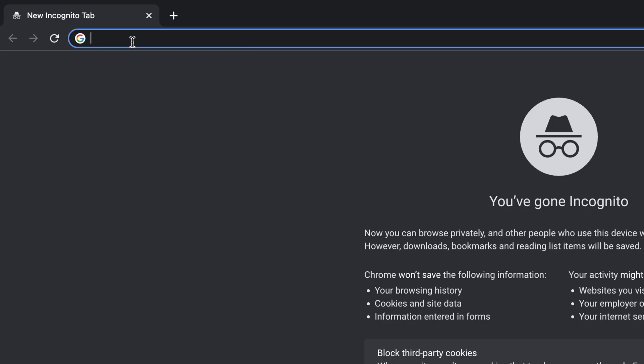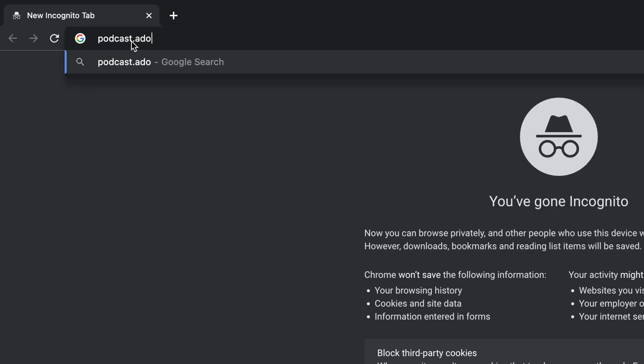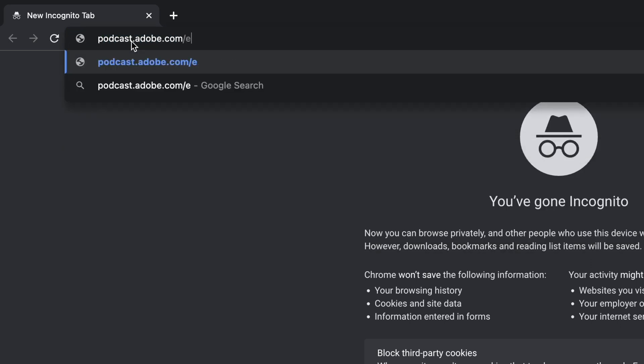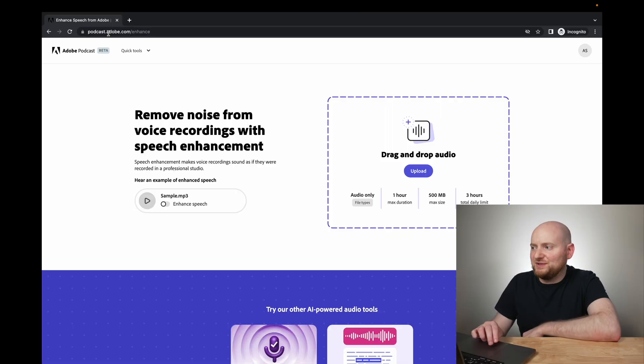You could try to clean this up in myriad different ways, but I decided this was a good opportunity to try Adobe's new Podcast Enhanced tool, because I'd heard so many good things about it and wondered how well it would work given the circumstances. If you go to podcast.adobe.com/enhance, this brings up the main Podcast Enhanced tool you can use to improve your audio. You'll need an Adobe account to use it, though this is a free tool.